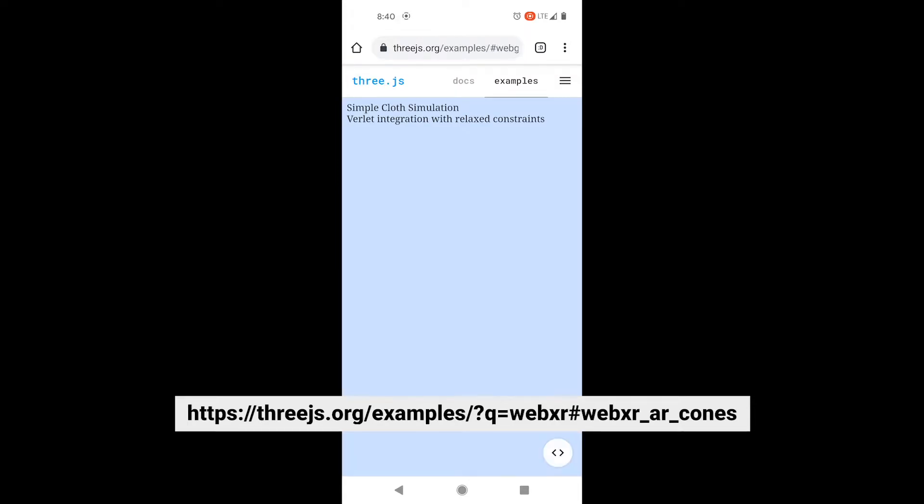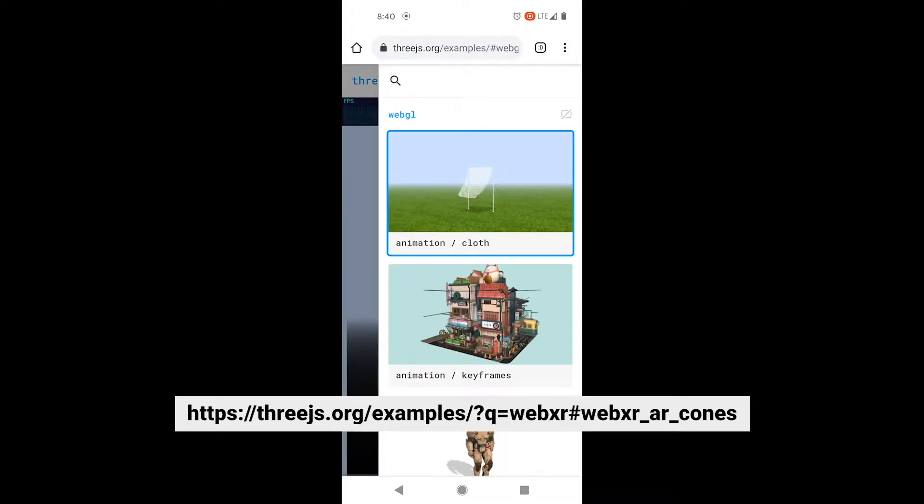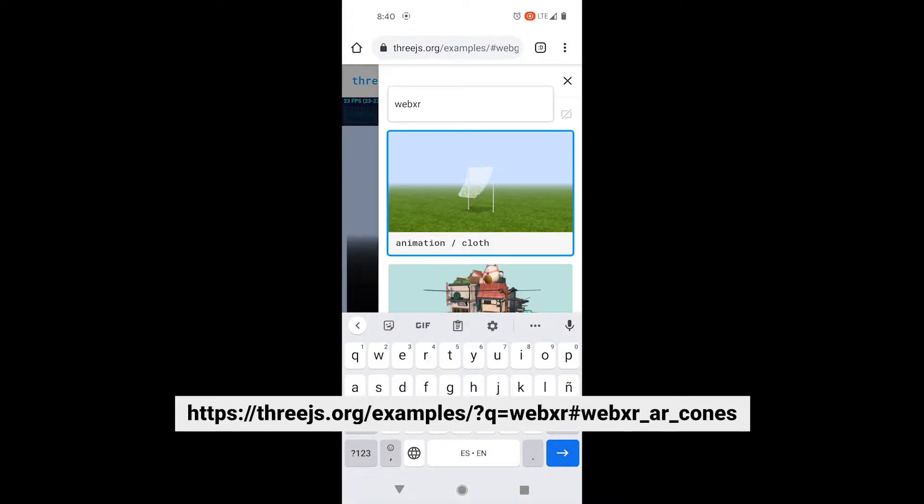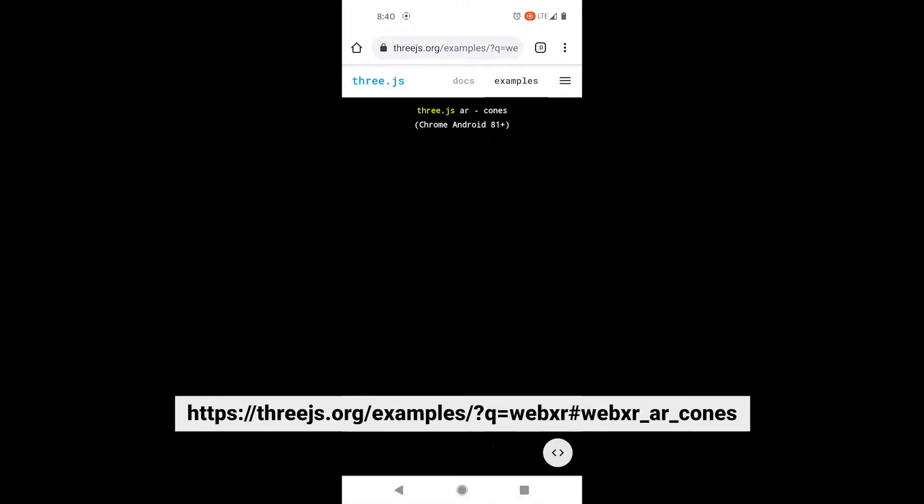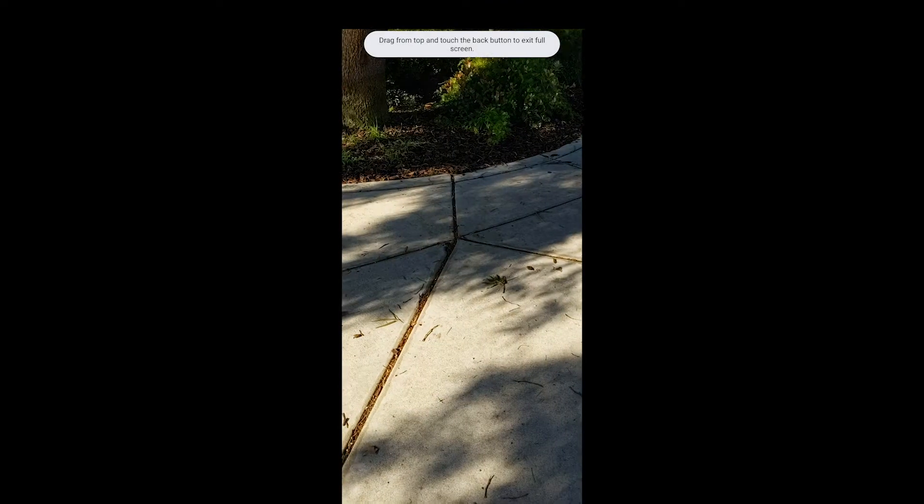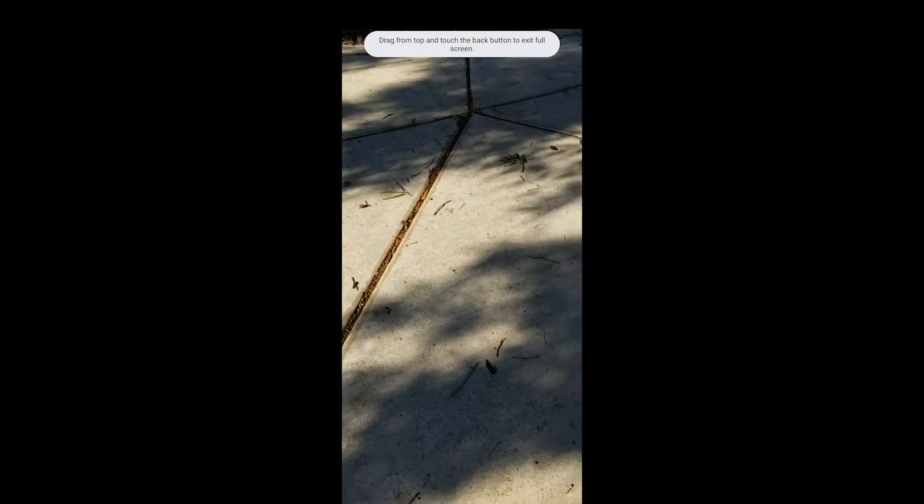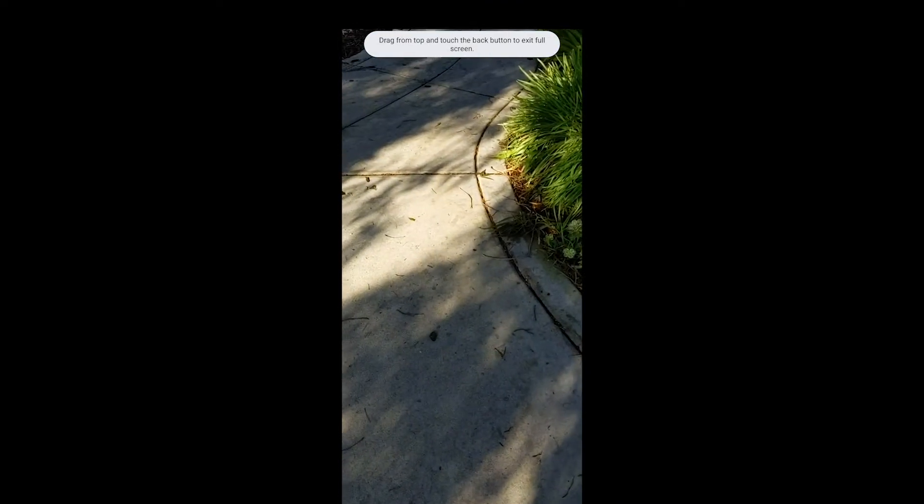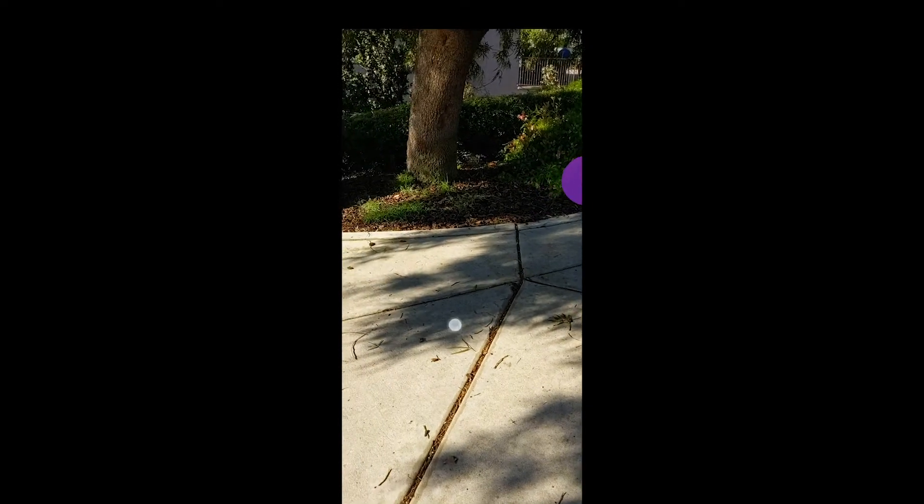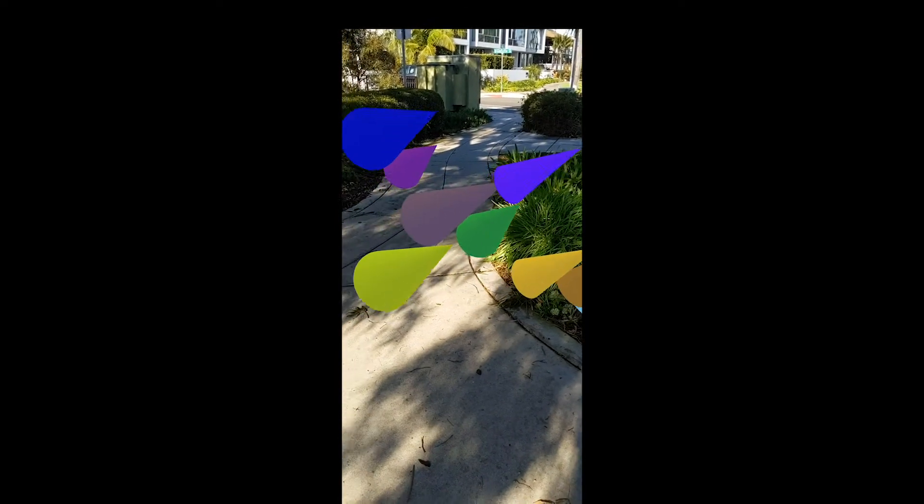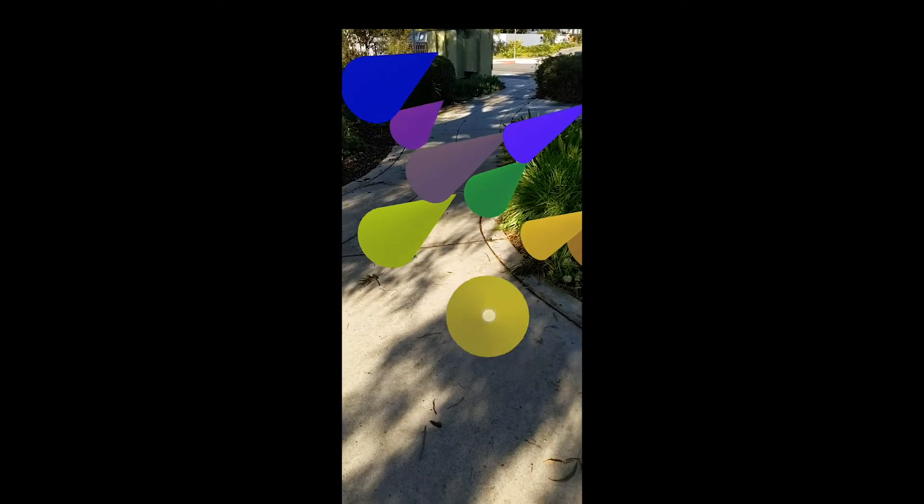Then click on the menu again, search for WebXR, and the very first example is the cones one. It should just work for you. You should be able to click on Start AR, let the phone find planes, and then you can start clicking away and placing cones in space. You don't need any special browser, it just works on Chrome.